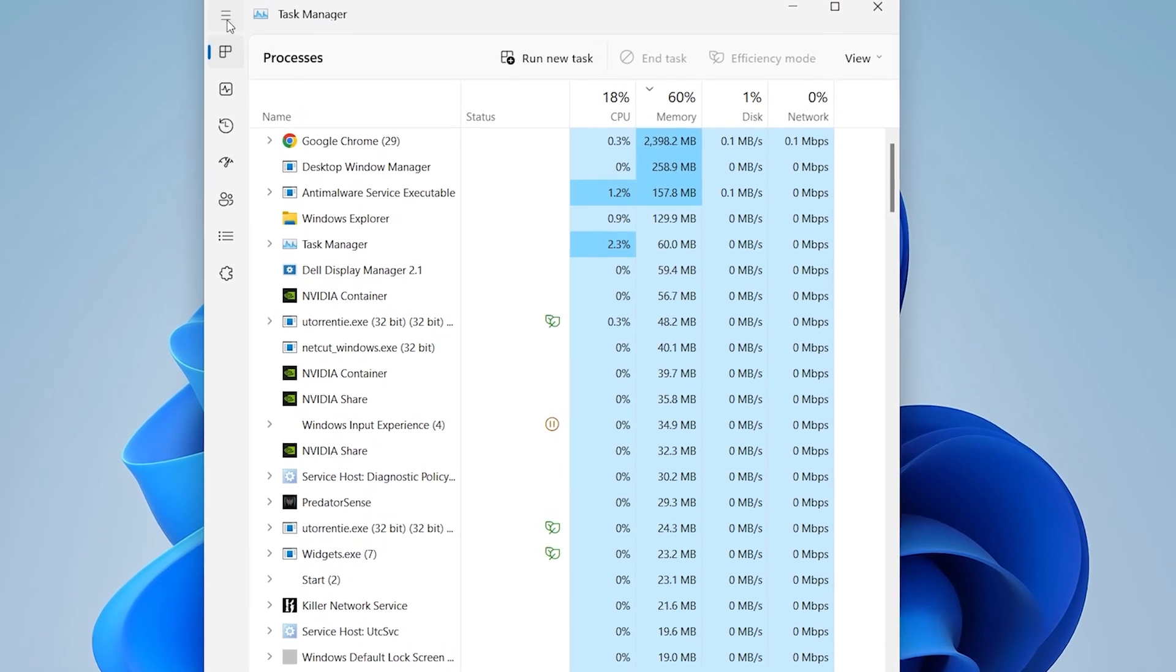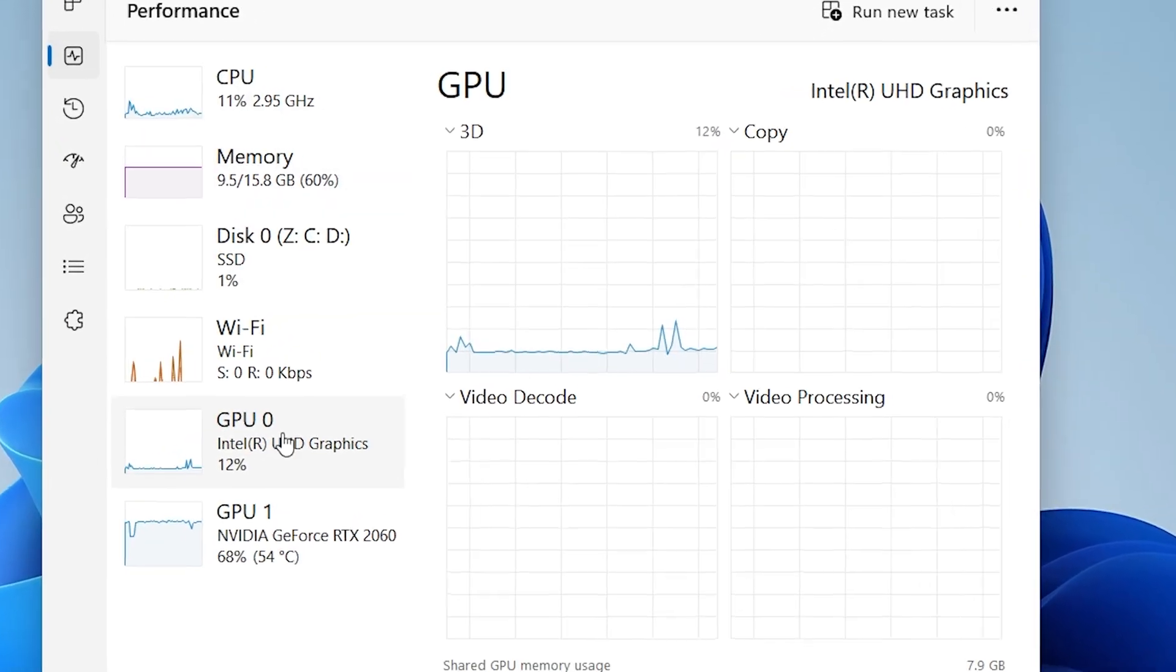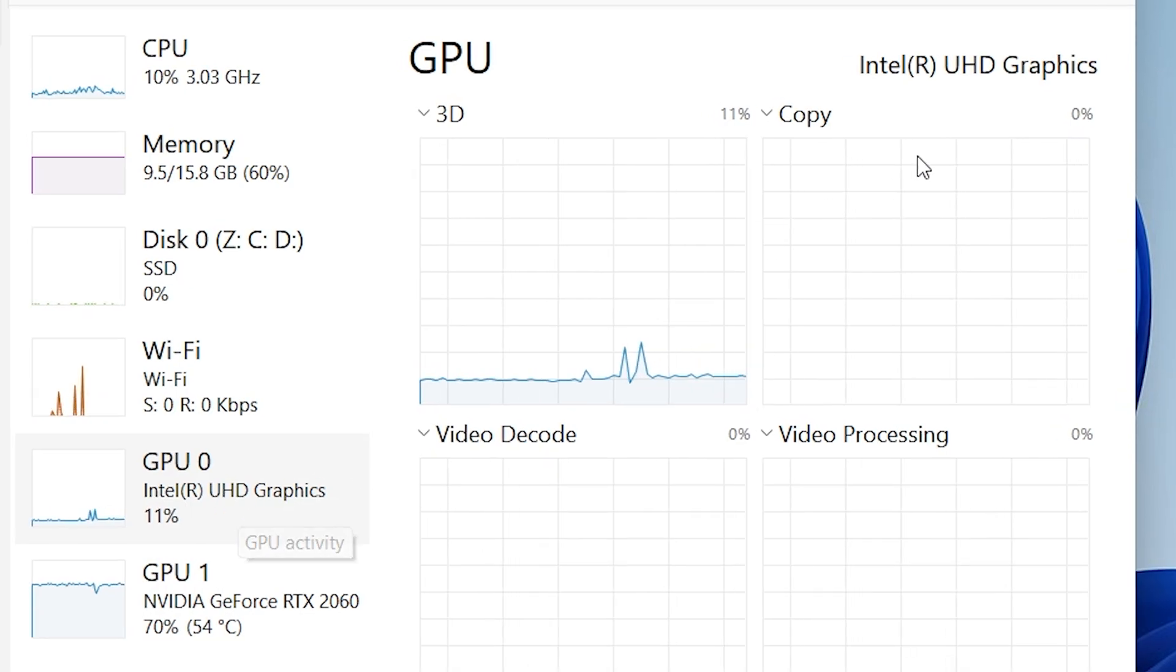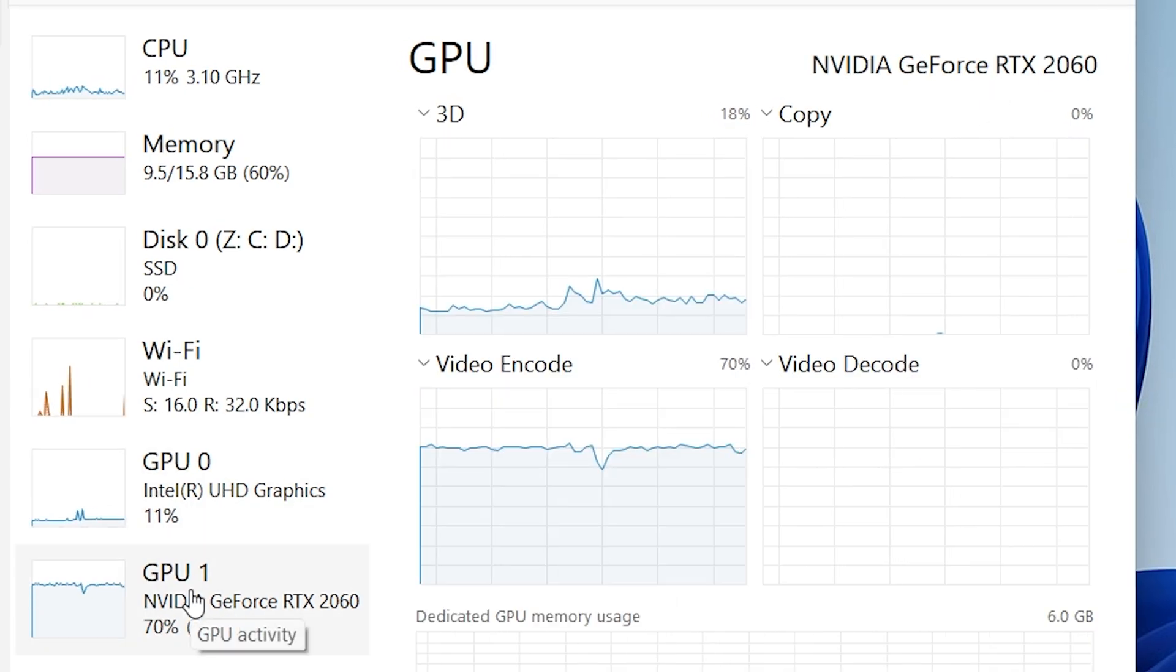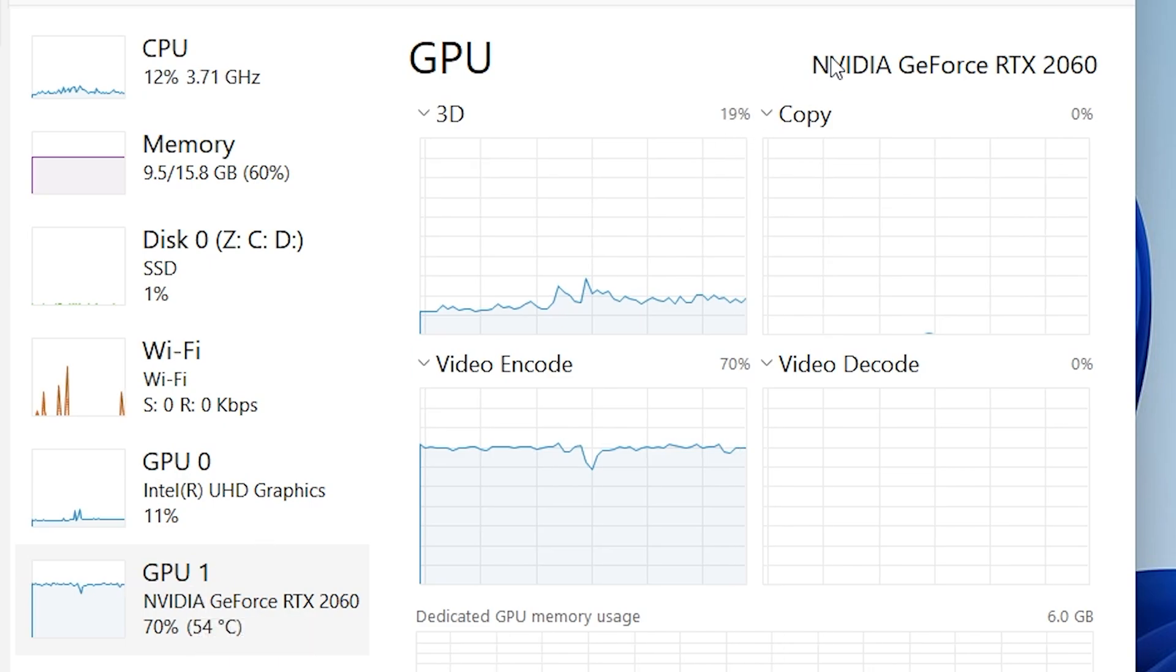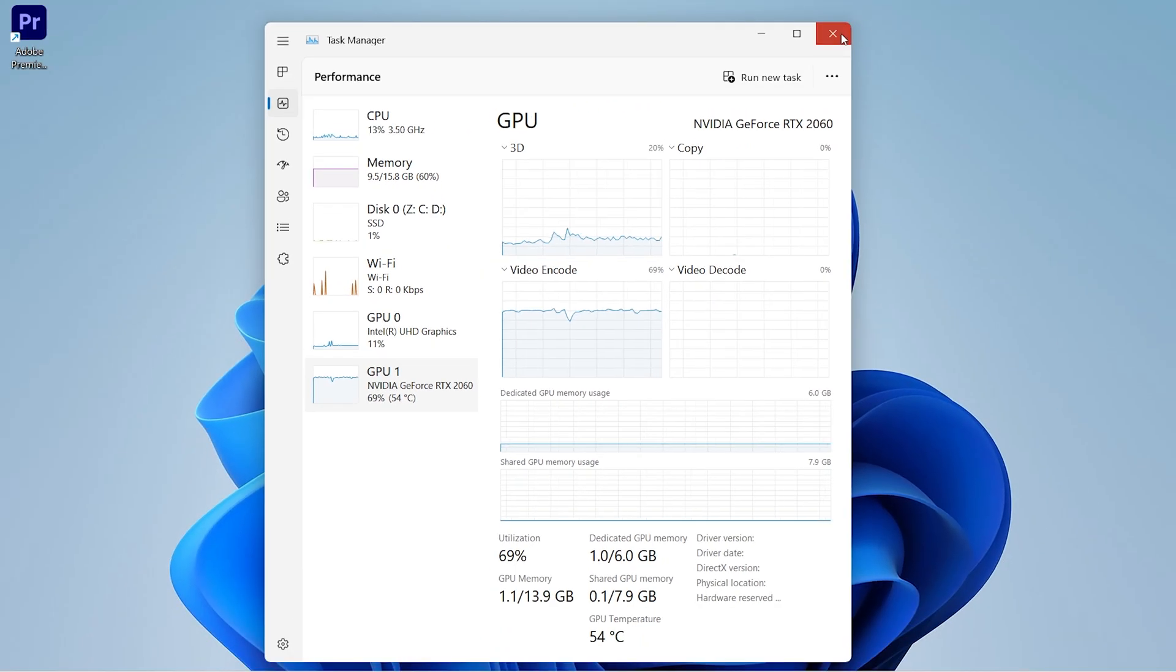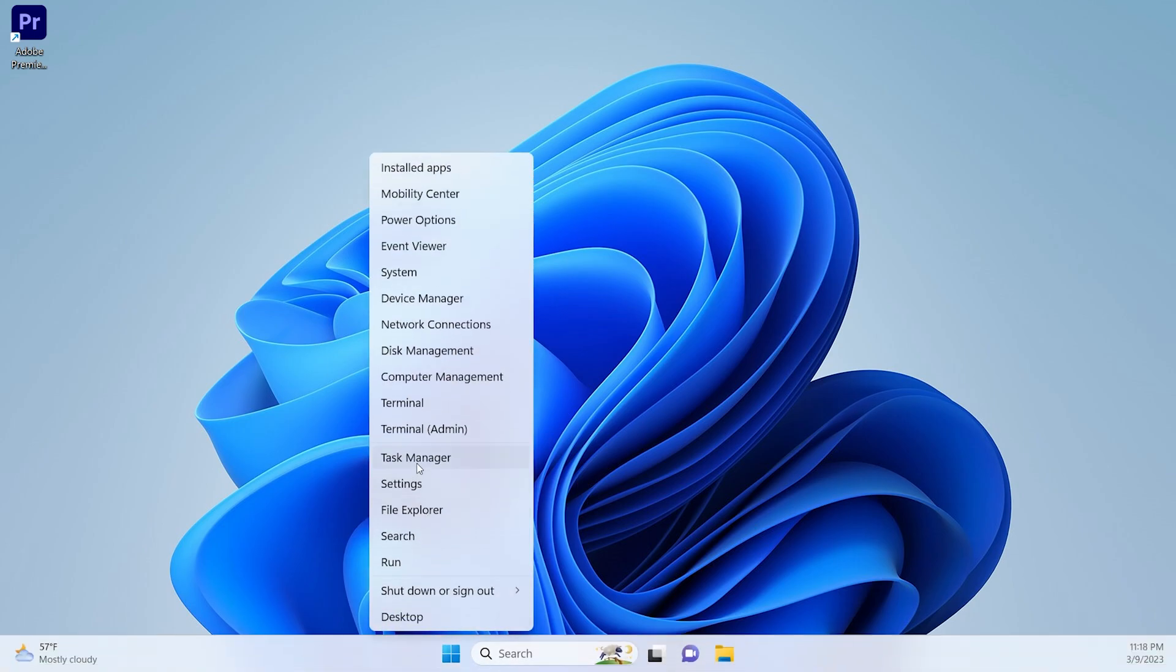Then go to Performance and you can see the GPU 0 represents Intel Graphics and the GPU 1 represents NVIDIA Graphics. In my case, yours might be different, so don't worry.